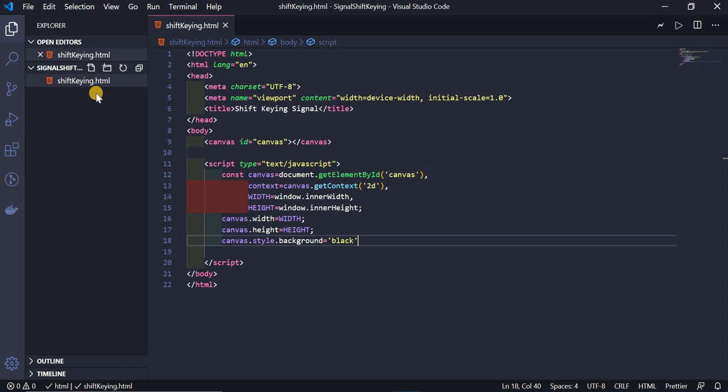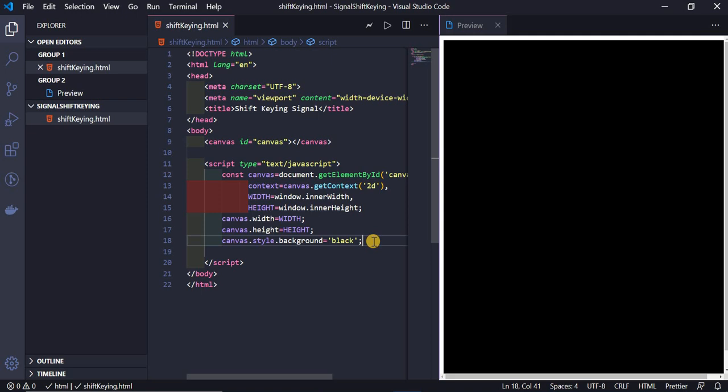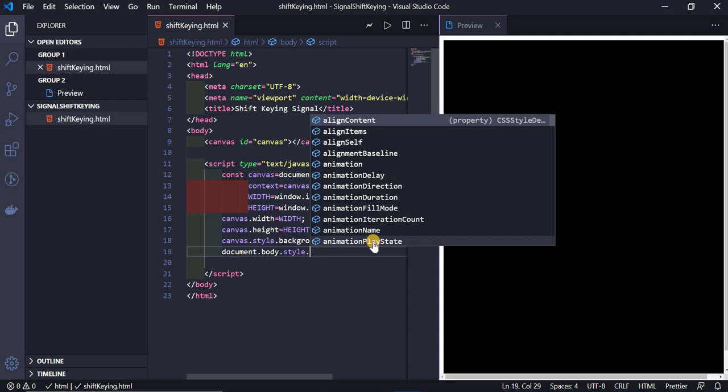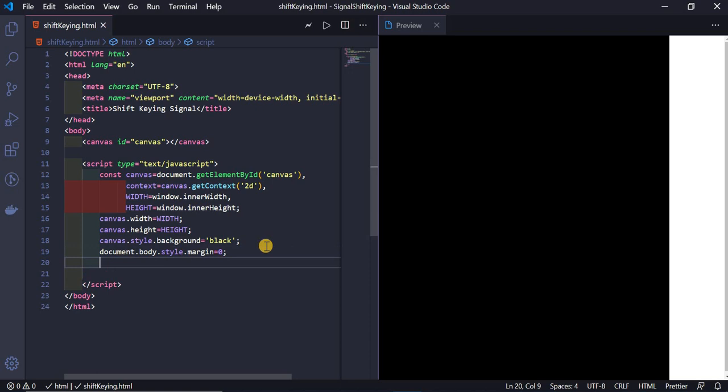Let's open the side preview panel to check. The canvas is set with black color but there's a small 8-pixel margin from the body tag default. To remove that, I set `document.body.style.margin = 0`. Now there's no margin at the top, so this is fine.